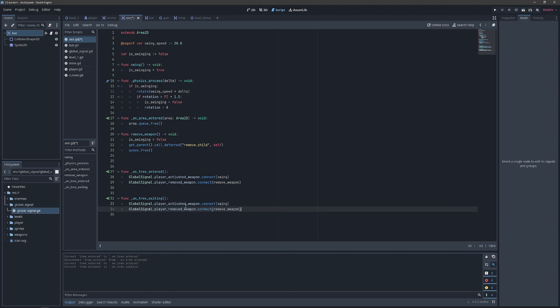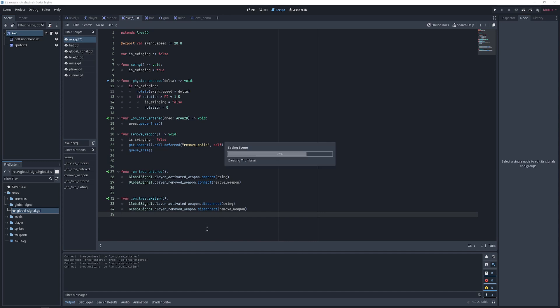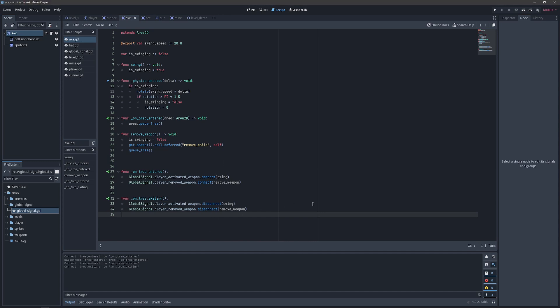And then when we leave the tree we want to stop listening to these signals. So we will just duplicate both of these lines and instead of connecting we will disconnect. And that will take care of our axe. Let's move on and do the same thing to our bat script.